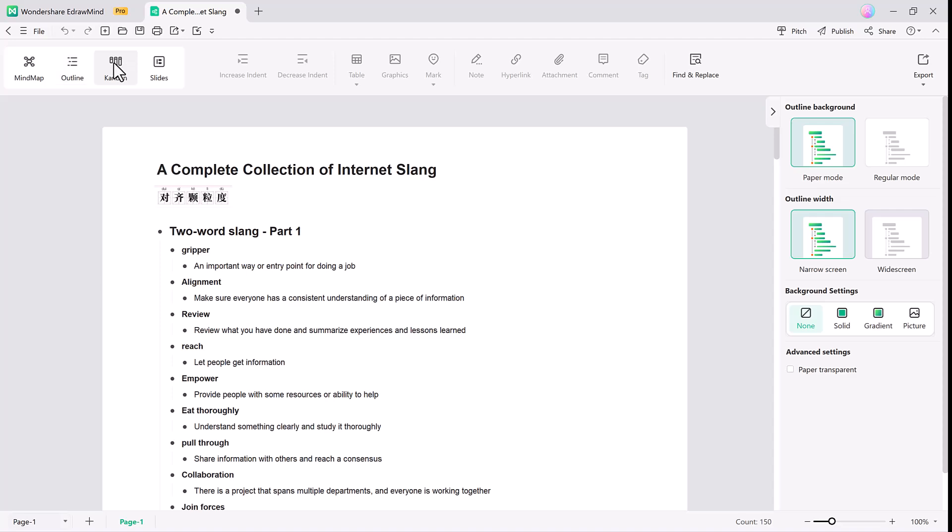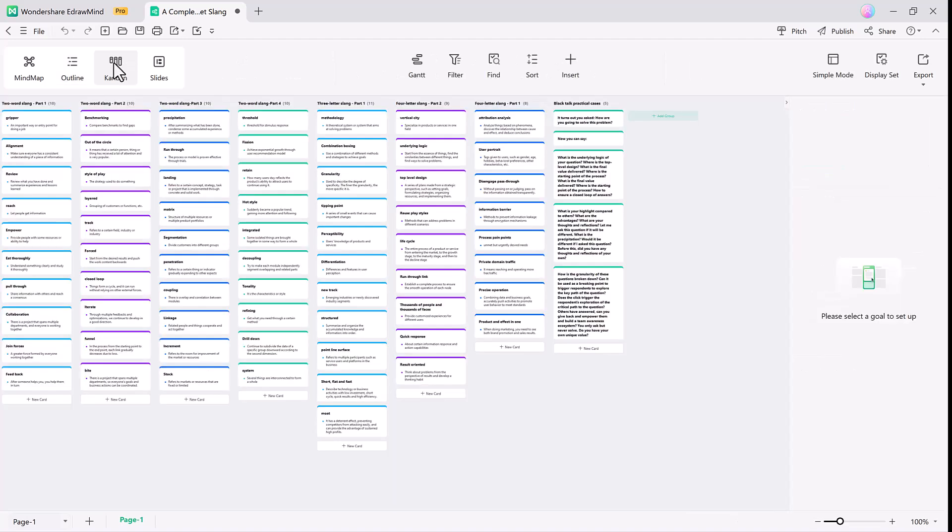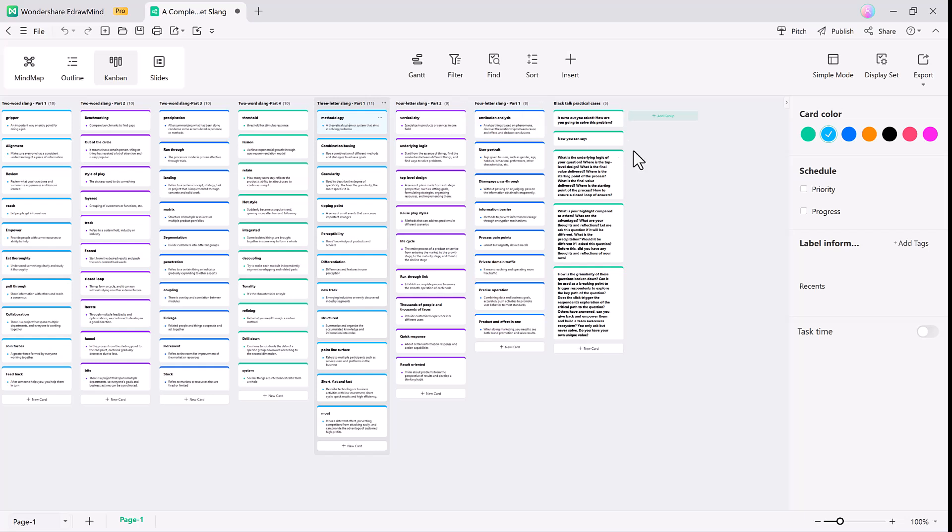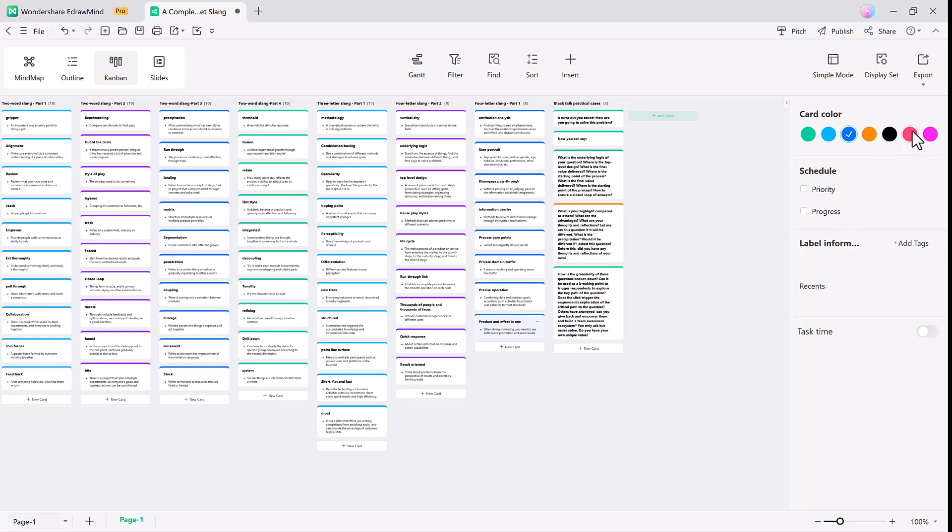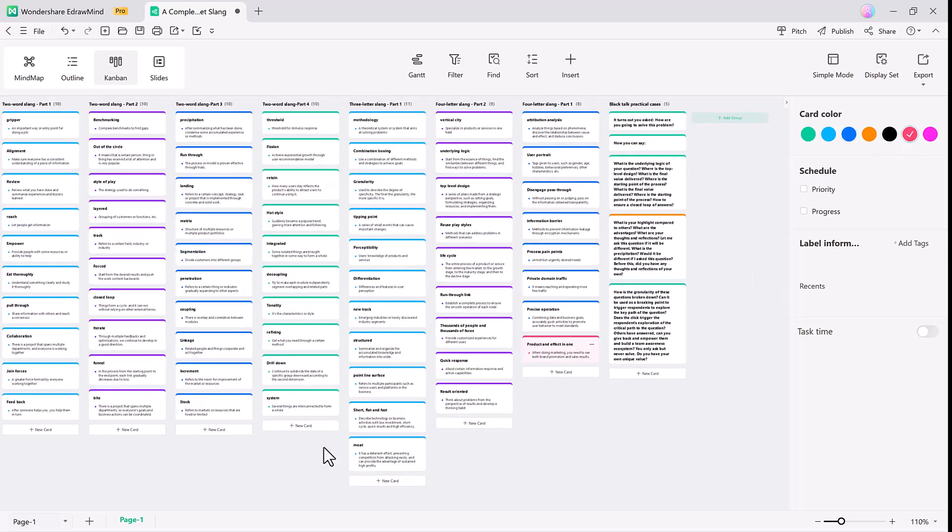And EdrawMind introduces a new Kanban mode perfect for managing tasks and projects. You can seamlessly map your mind map into Kanban mode where ideas are presented as cards. These cards can be arranged in columns, making it easier for task management and process tracking.